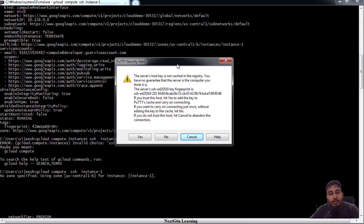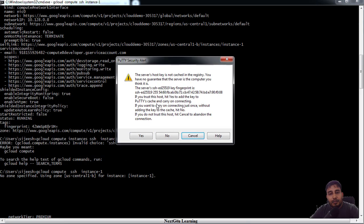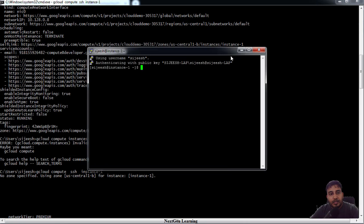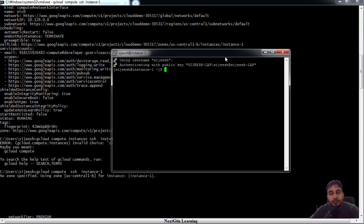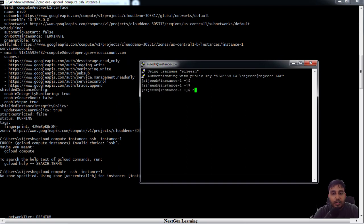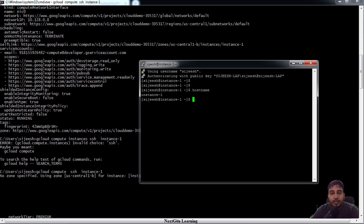If you are getting a pop-up with putty, just hit yes. You can see we are logged into this machine. This is the host name, you can see this is instance-1, and we are here. I'm just exiting the connection.